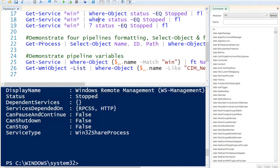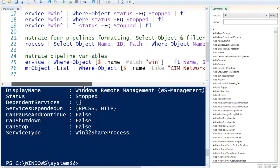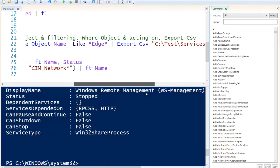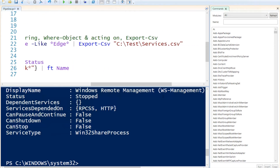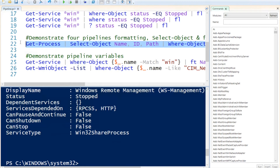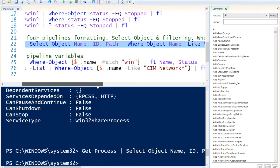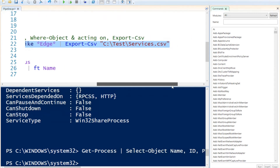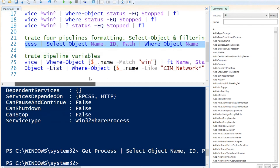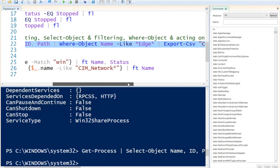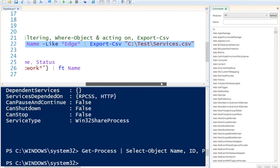Up next, I'm going to demonstrate how to use four pipelines. The first formats the data, then we use select-object, then filter using where-object, and lastly export everything as a CSV file. If I run this command, it doesn't show anything on screen because it exports the whole information as a CSV file — formatting it with the name, ID, and path, selecting only the objects we want, and then exporting it.